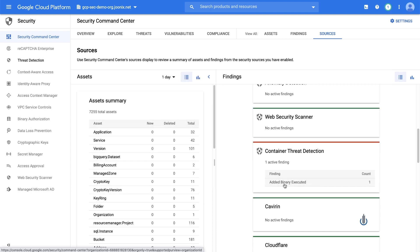You can learn more about these detections in the documentation link below. When container threat detection generates findings, you can view them in Security Command Center or in Cloud Logging if you have configured Security Command Center syncs to write to Google Cloud's Operation Suite.